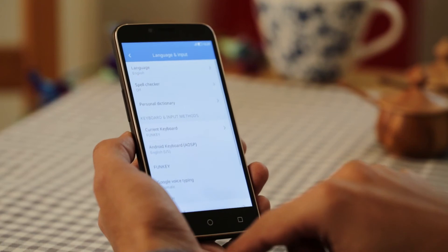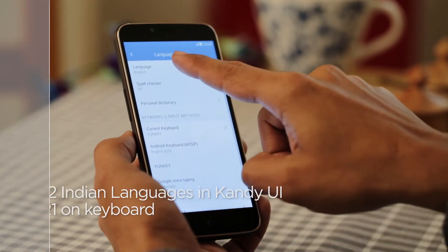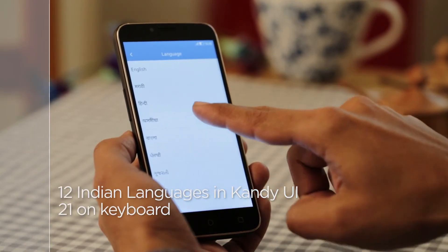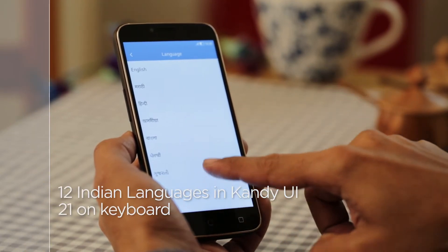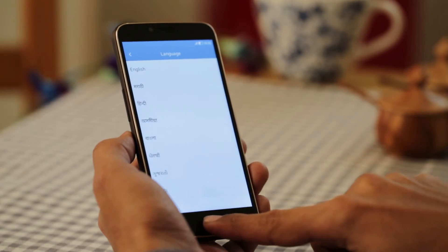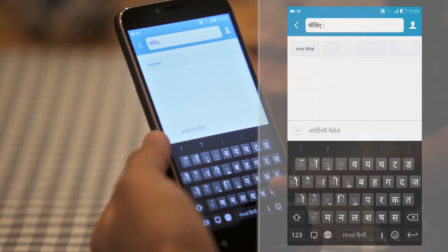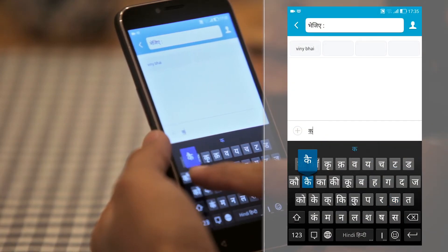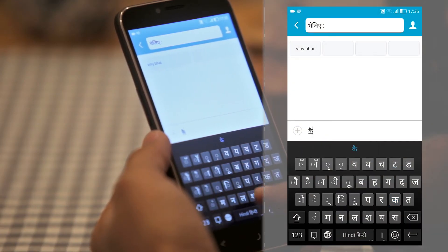Interestingly, CarbonCandy has 21 languages integrated in the keyboard wherein you can message, use contacts, and interface in the language of your choice.